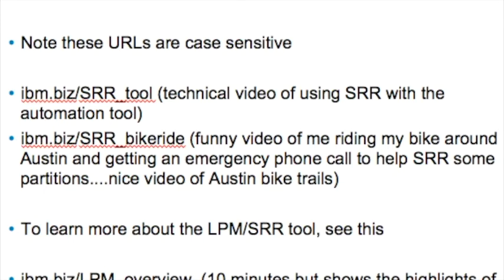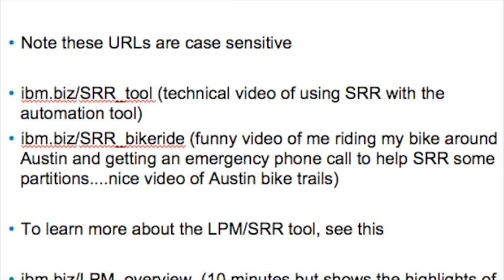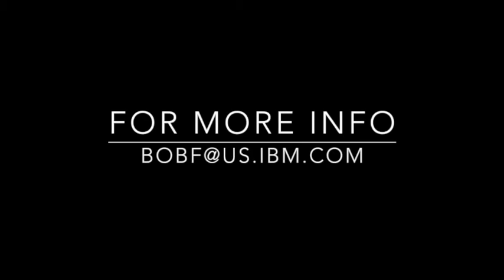These last slides show some videos I've made and posted on YouTube. IBM allows me to customize URLs, so I've put shorter URLs here for you. You can go to IBM.biz/SRRtool to see a video of using SRR with the automation tool. There's also one where I'm riding around Austin, Texas — you can see me in all my bicycling glory, not quite Tour de France material. And the last video is about the LPM automation tool in general. Thank you very much.